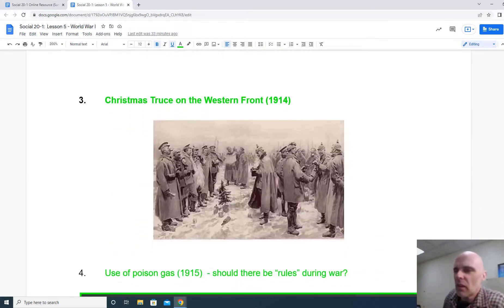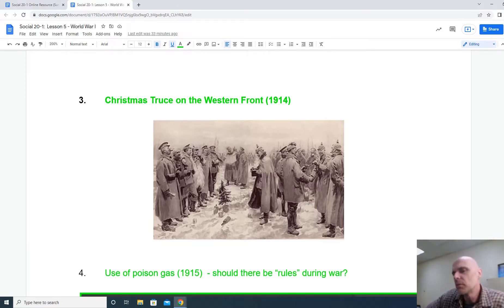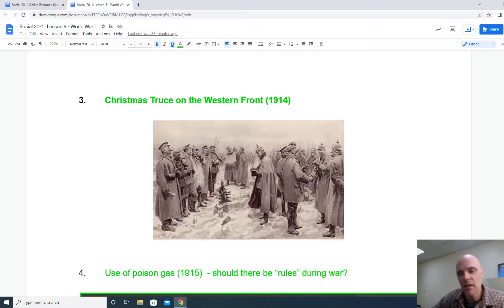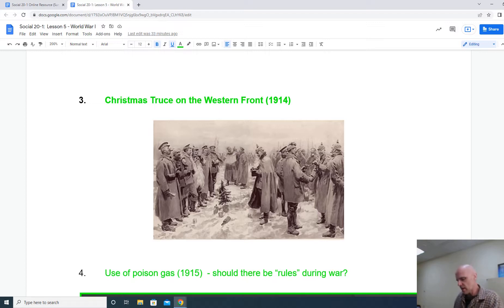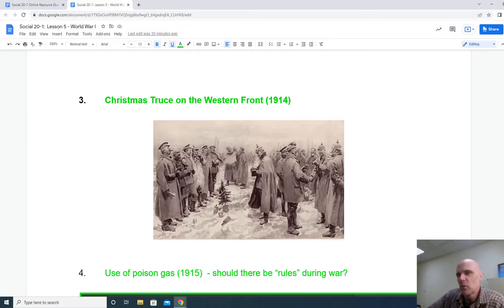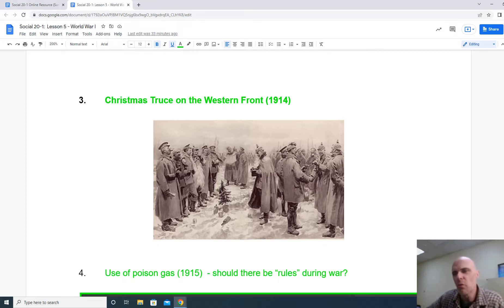Interesting to note: although they do dig into trenches by the end of September on the Western Front, by Christmas the war isn't over, but there was a Christmas truce. It wasn't negotiated — it was just that soldiers on both sides felt the need to go and celebrate with their opponents. There will be no Christmas truce in 1915, 16, or 17, because by then the months become years of war and there's just too much animosity between the sides.